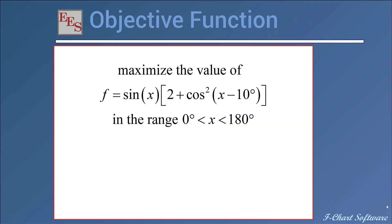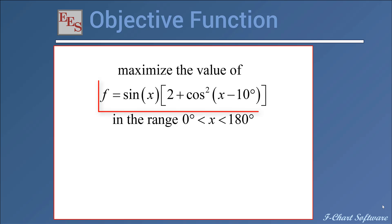The first step in an optimization process is to develop the model itself. So we have some component, system, process, whatever it is we want to optimize. We need to have a model of that process, and that model is going to include some inputs. These are the independent design variables that we can vary, and the model will then predict some output. And one of these outputs we will identify as being the objective function, the function that we want to either maximize or minimize. So let's illustrate the process here with a very simple objective function, which I have shown here.